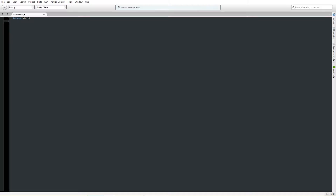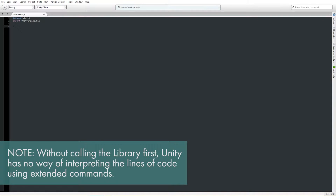The first thing we're going to do here is very important: import UnityEngine.UI. That is how you access Unity's built-in library of UI commands. It has been implemented since Unity 4.6, so it's relatively new but super important. Otherwise, Unity has no idea how to interpret your UI commands.